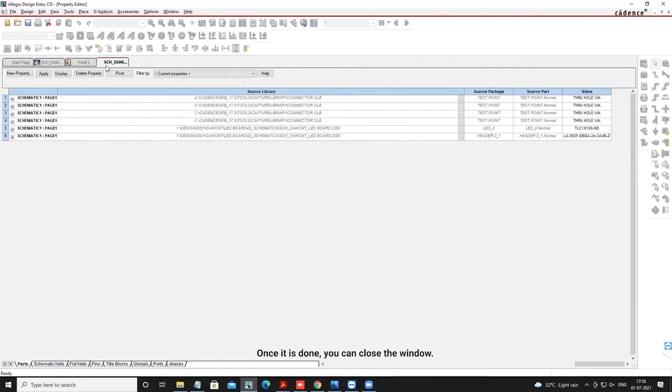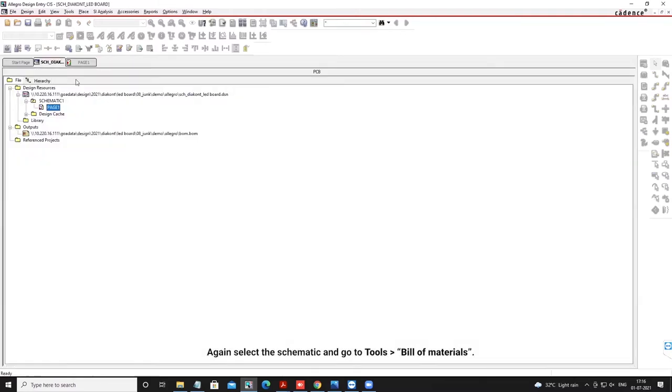Once it is done, you can close the window. Again, select the schematic and go to Tools, then Bill of Materials.